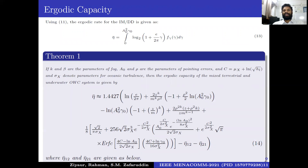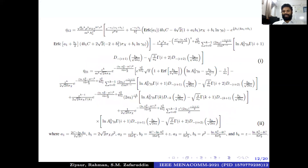The next performance metric is ergodic capacity. The ergodic capacity for IM/DD (intensity modulation direct detection) is given by Equation 13: from zero to infinity of γ₀² · log(1 + e/(2π) · γ) · f(γ) · dγ. We have a closed-form expression in Equation 14, where η₁₂ and η₂₁ are defined. The proof of this derived expression is given in the paper.